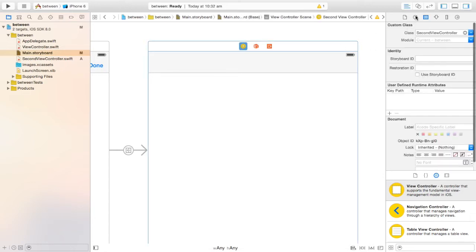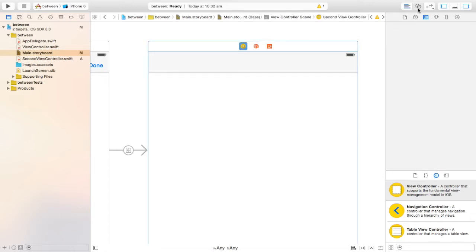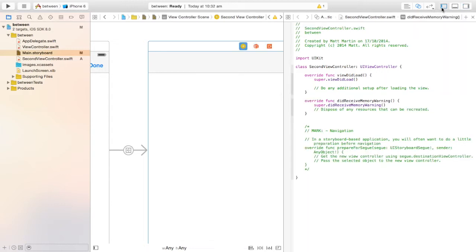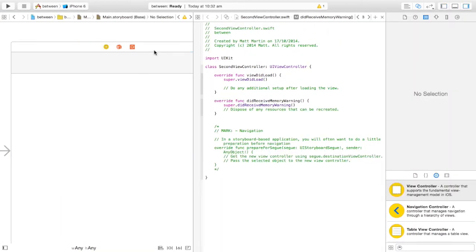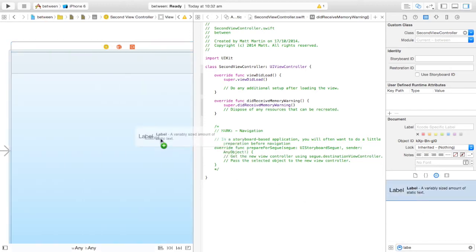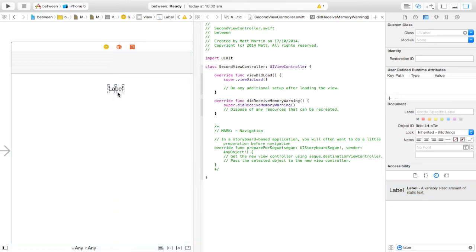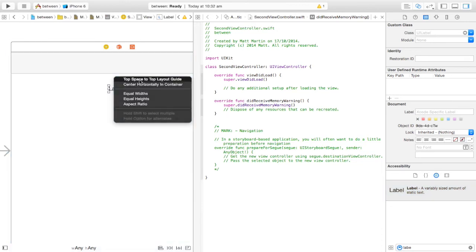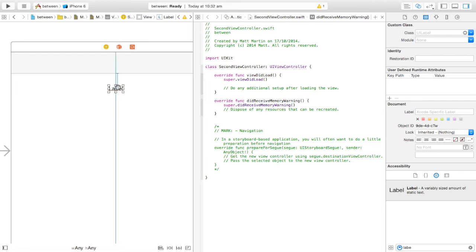Now we can quickly click the Assistant Editor and we have that SecondViewController class. We want stuff in this second view controller — we want something to display the string that we're going to send from that text input. So we're going to drag in a label, centre it, and apply auto layout.